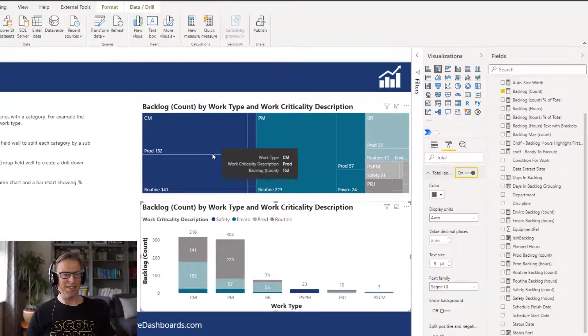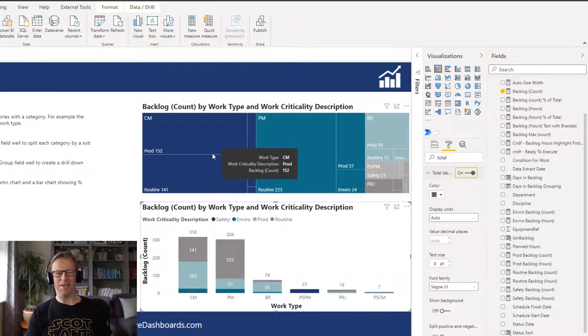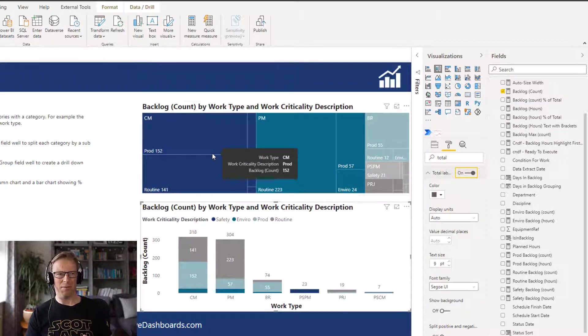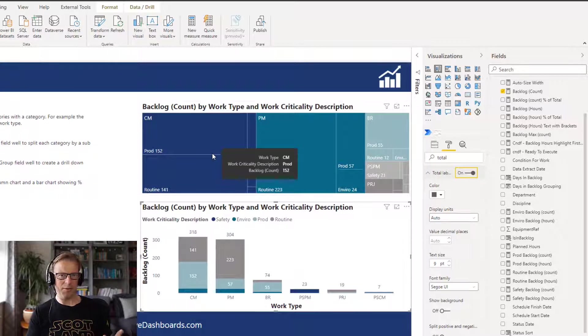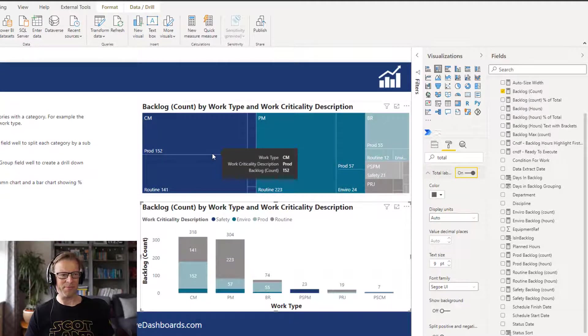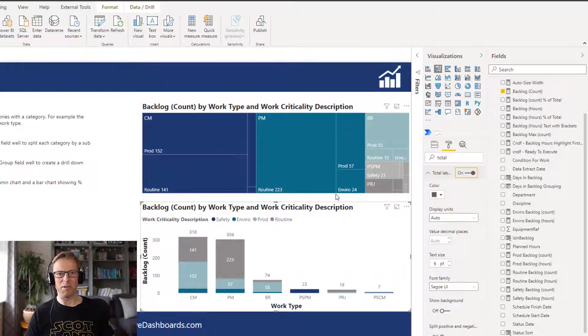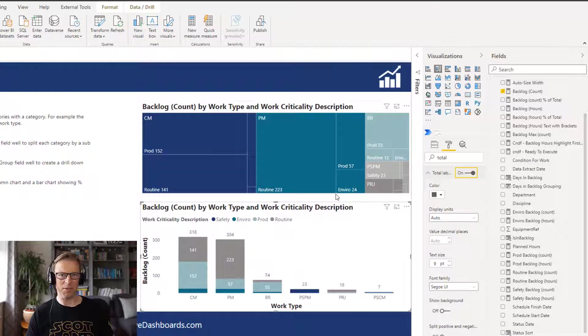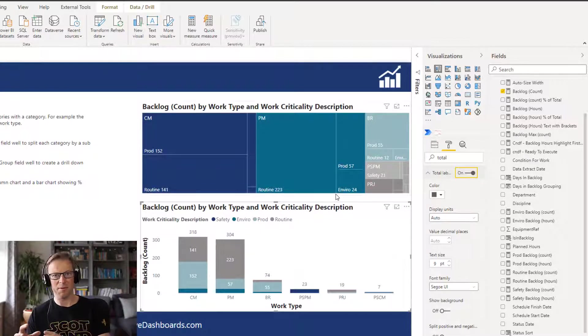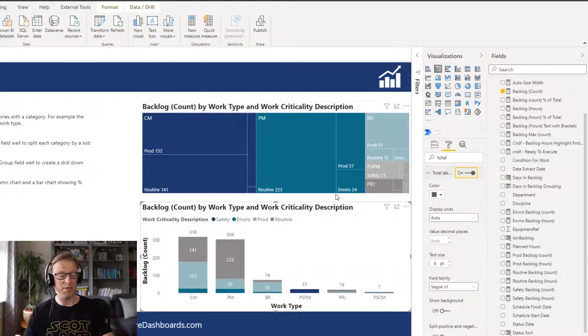So again, it's a video on the tree map but actually it's probably a little bit of a video on why not to use the tree map, certainly for the two examples we've covered so far which is just a basic comparison and a basic comparison with detail.